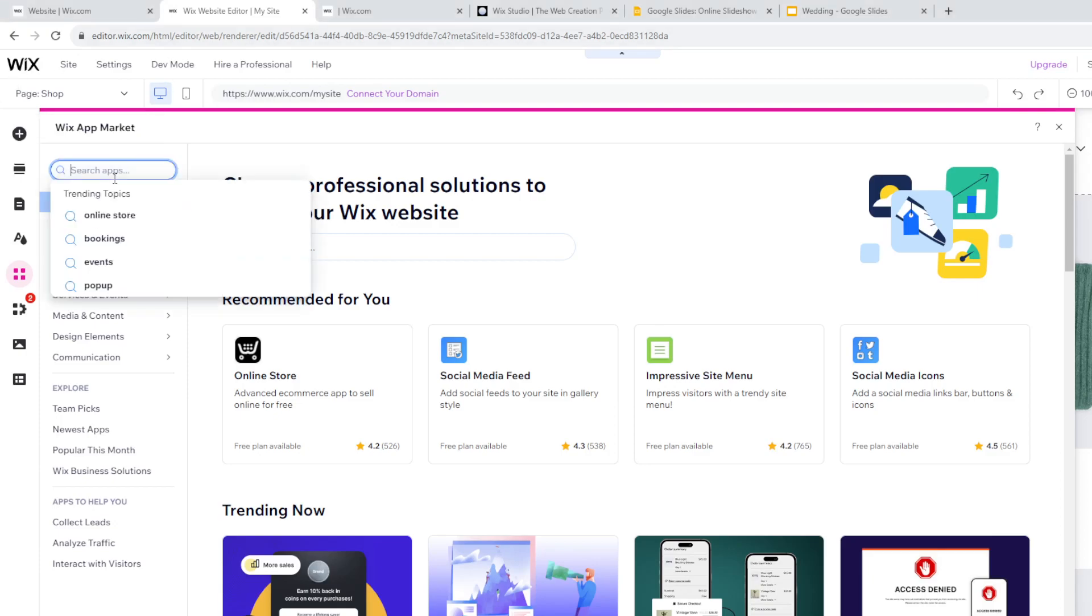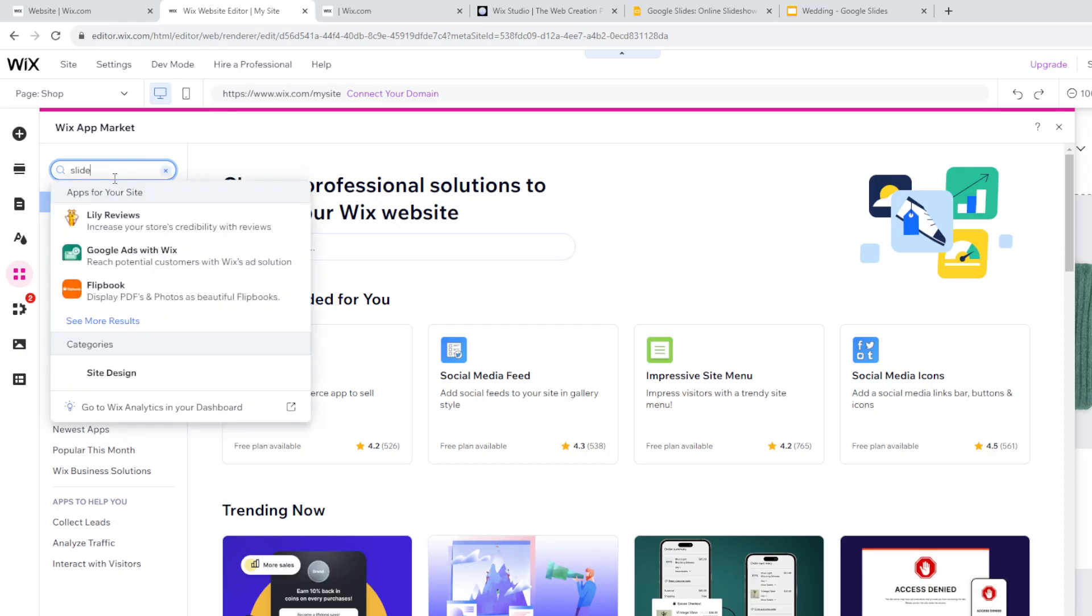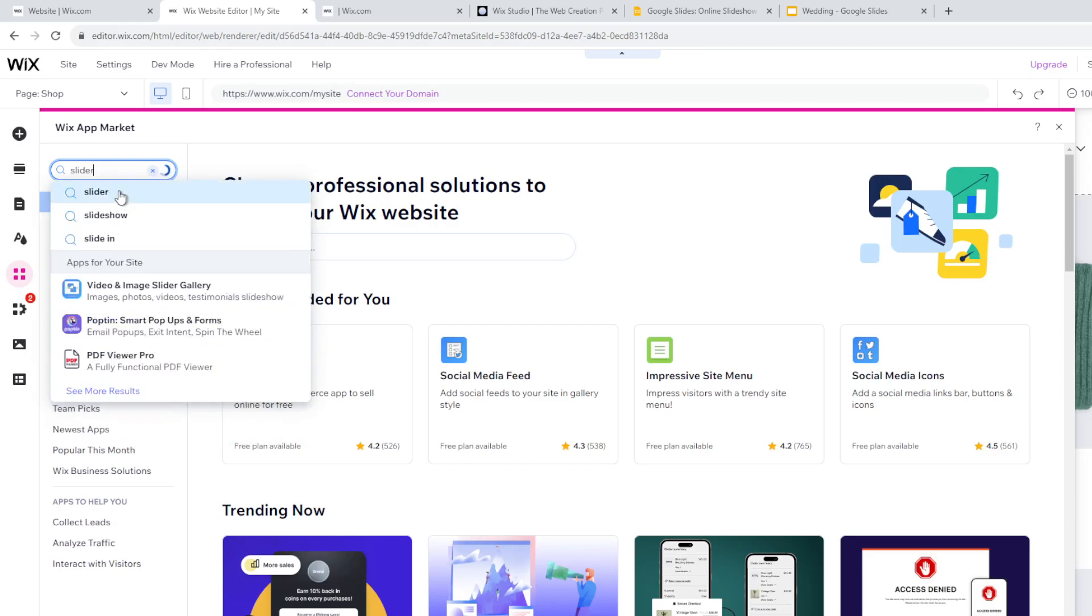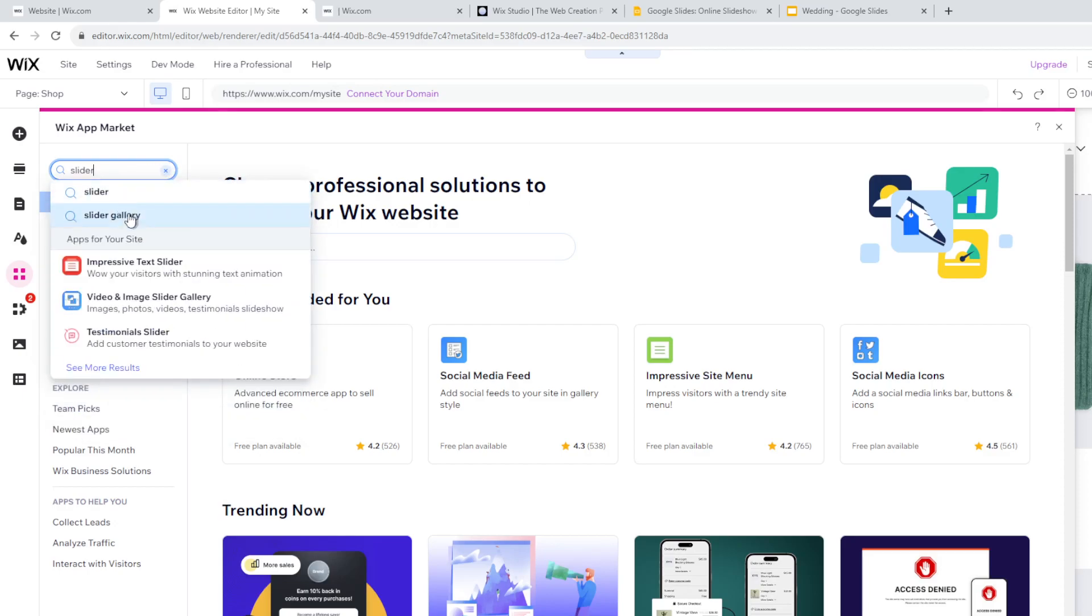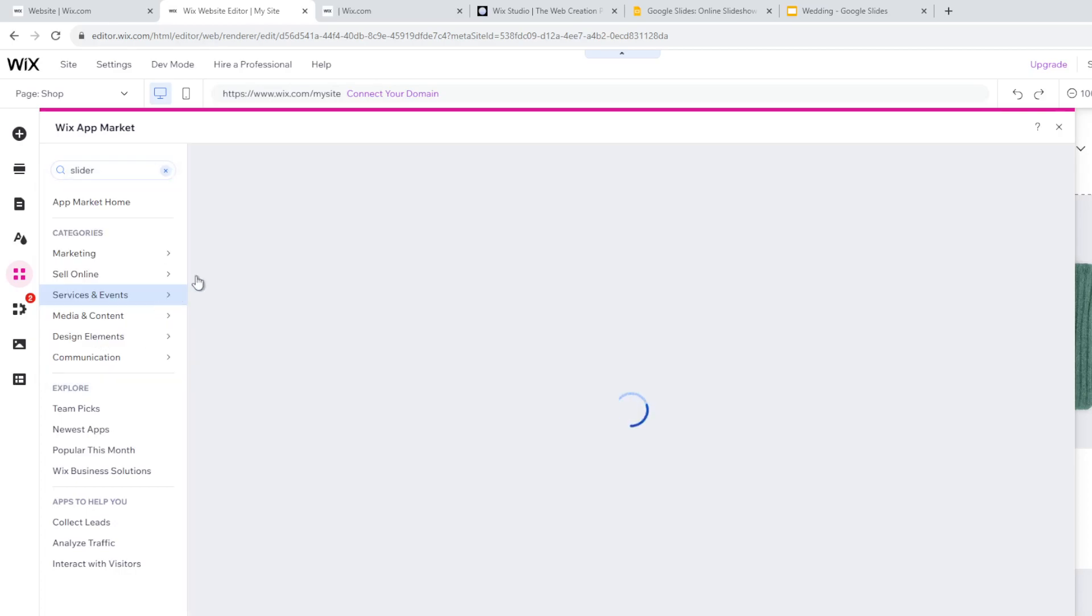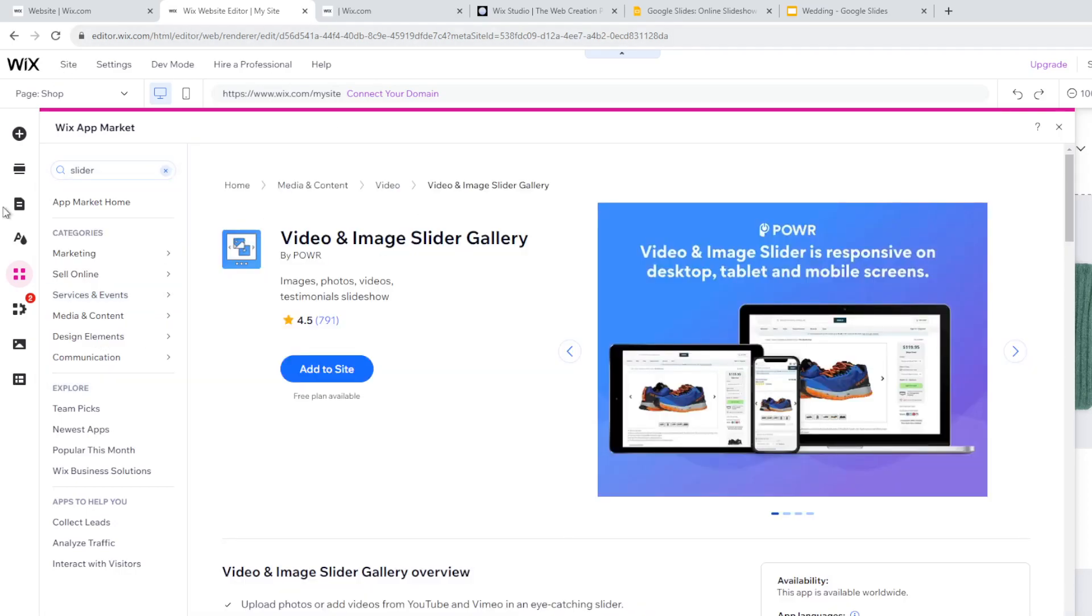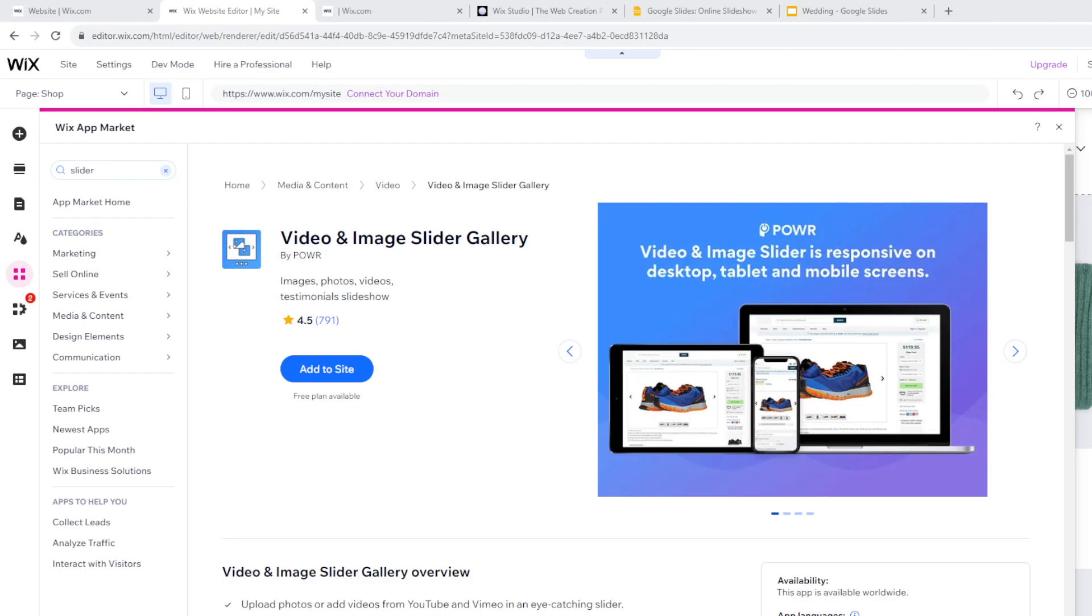You're gonna type in 'slider.' When you type in slider, select this one: Video and Image Slider Gallery. But before we continue, let me share with you guys that adding sliders into your Wix website offers a lot of advantages that can enhance the user experience and provide valuable functionality. Google Slides allows you to create dynamic, interactive presentations that can engage your website visitors with visually appealing content.